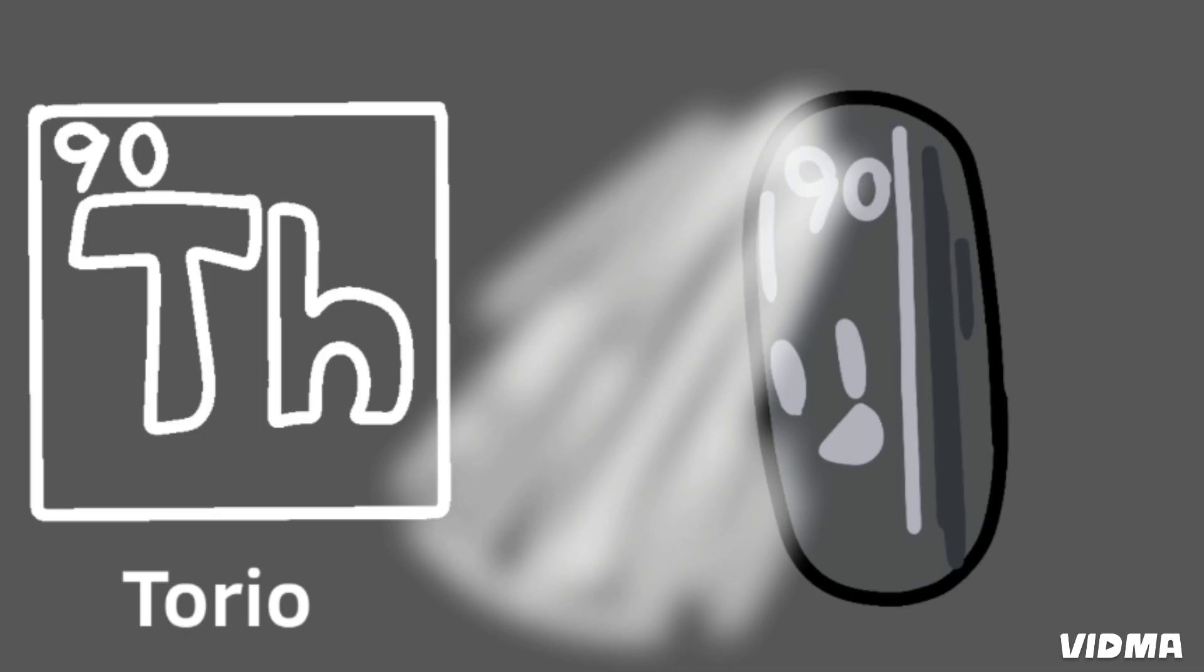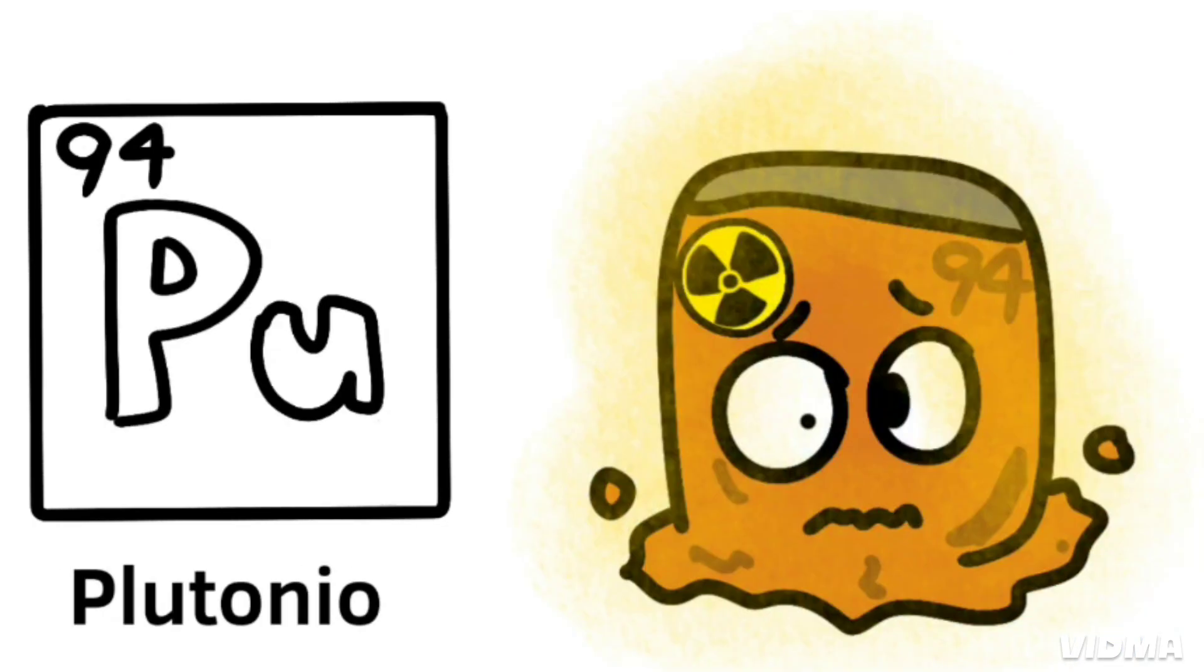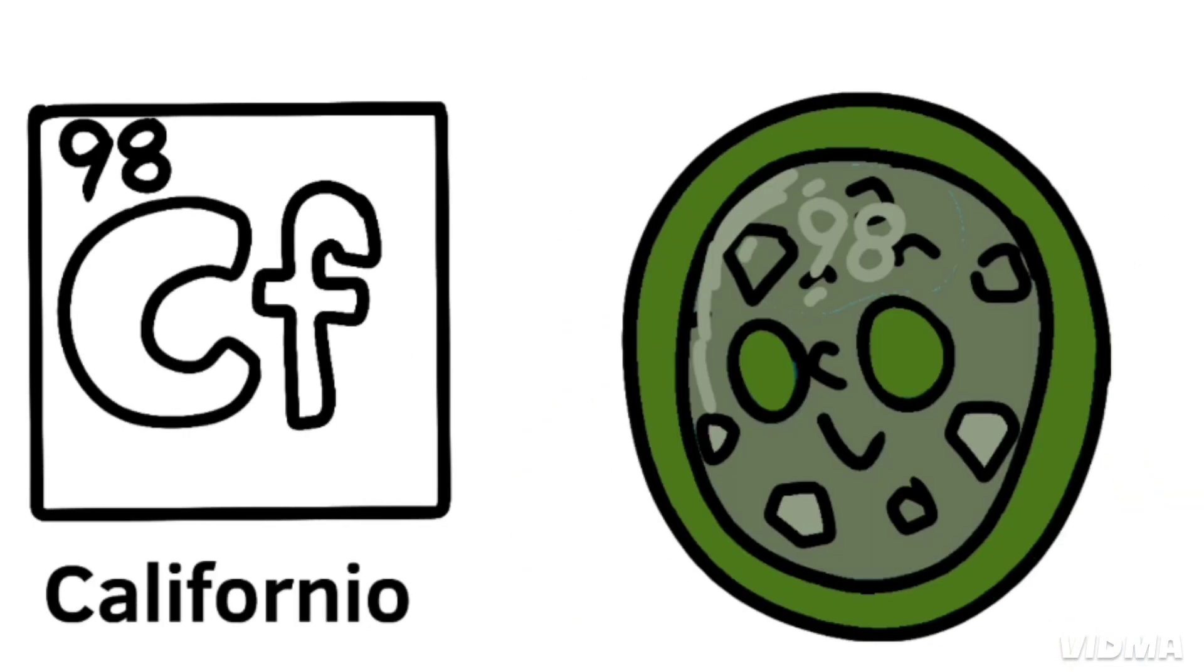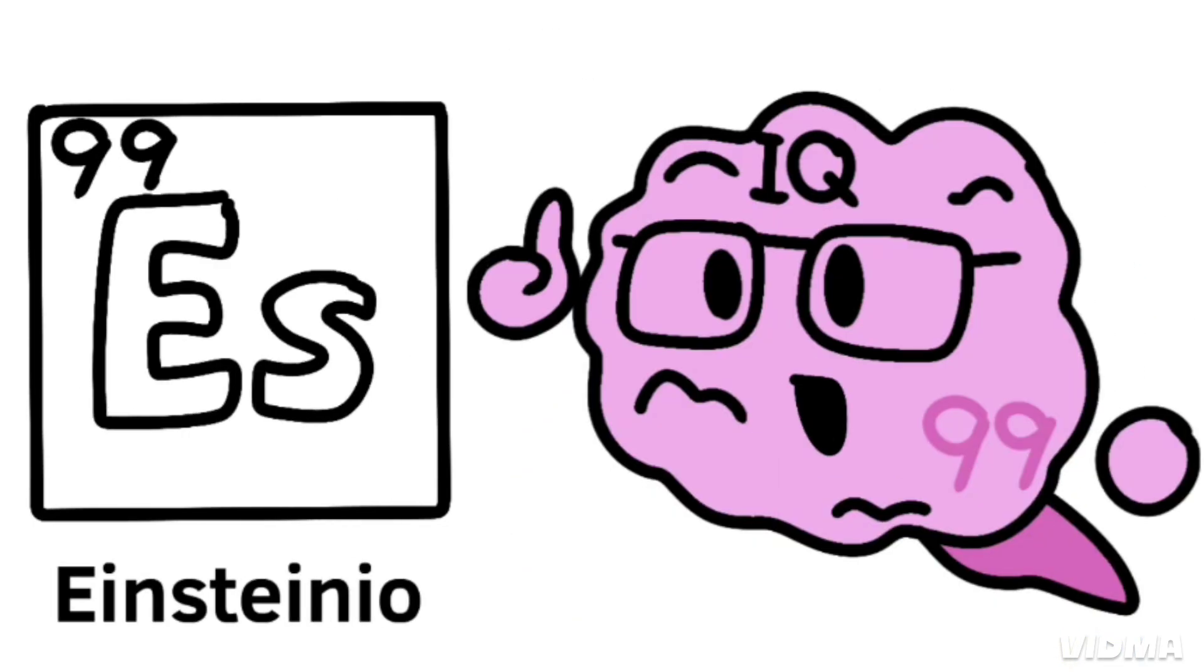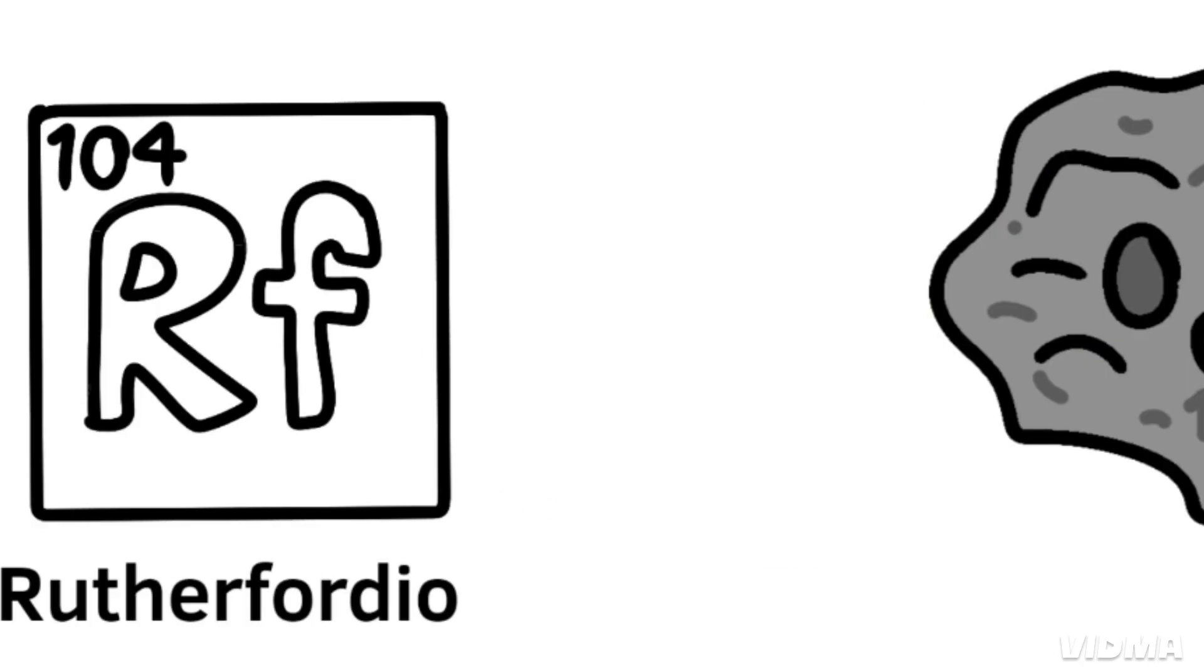Actinium, thorium, protactinium, uranium, neptunium, plutonium, americium, curium, berkelium, californium, einsteinium, fermium, mendelevium, nobelium, lawrencium.